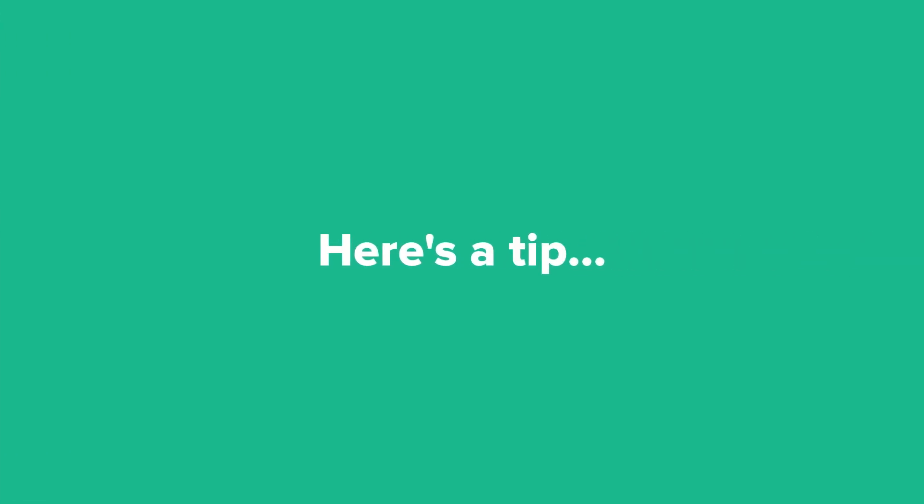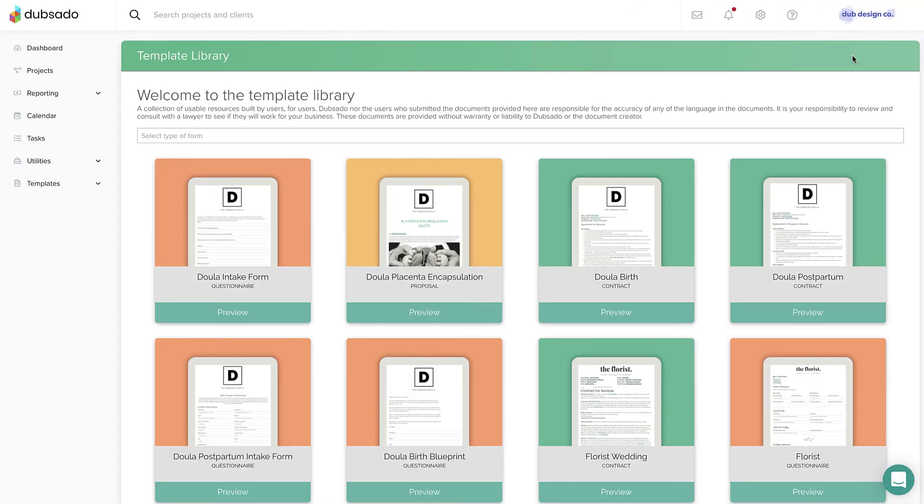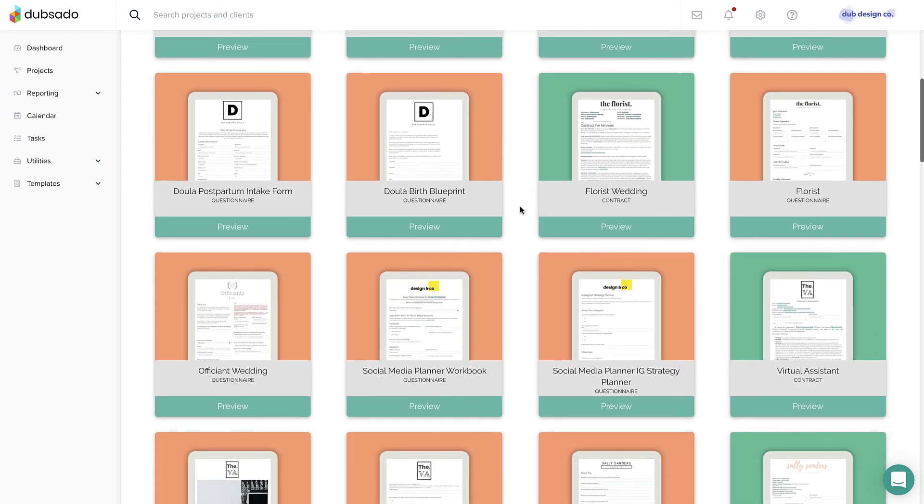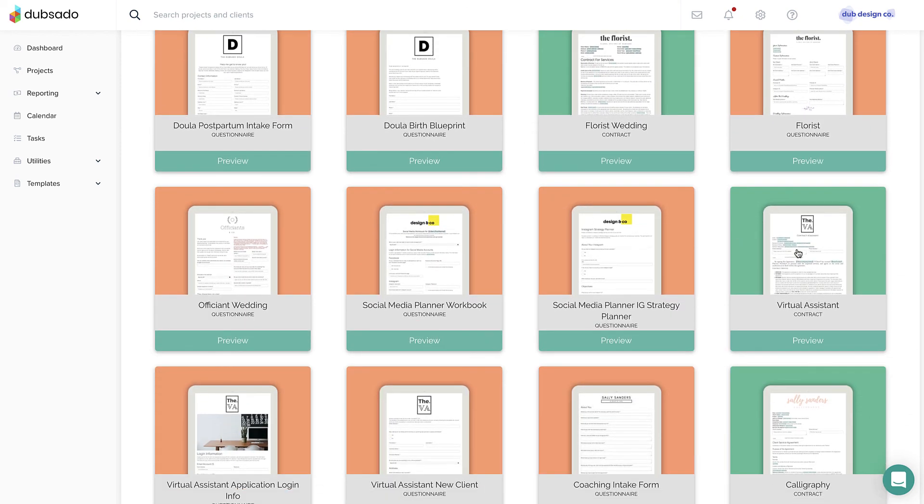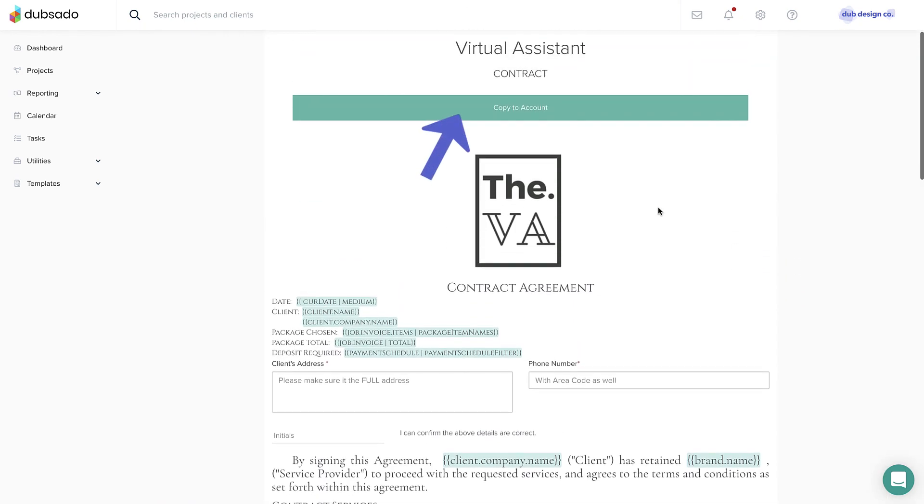Here's a tip. We have a template library in the form section. If you see something you want to use, simply add it to your account and customize as needed.